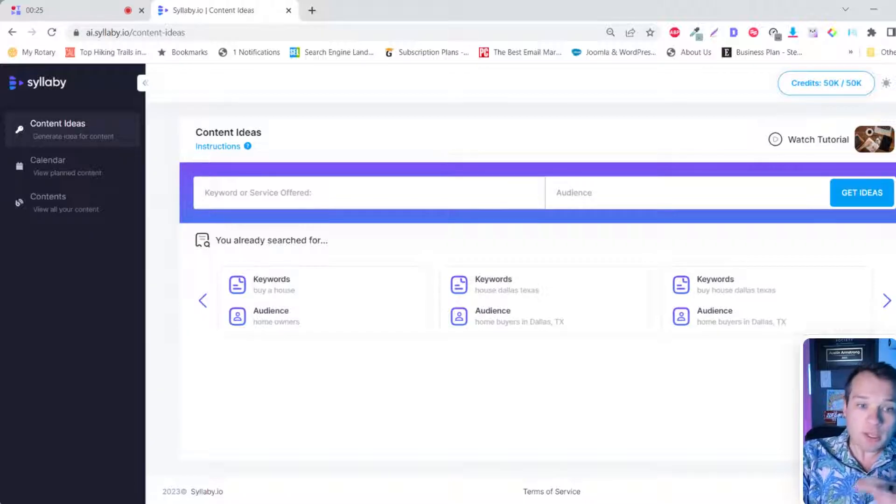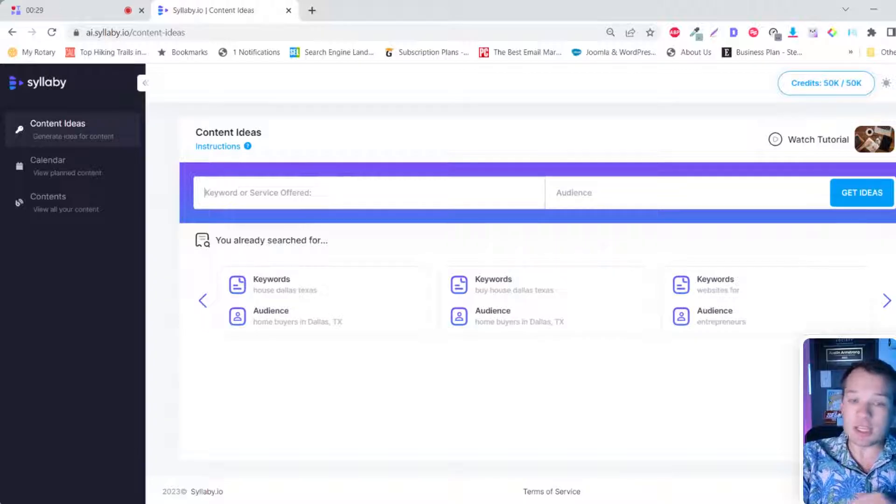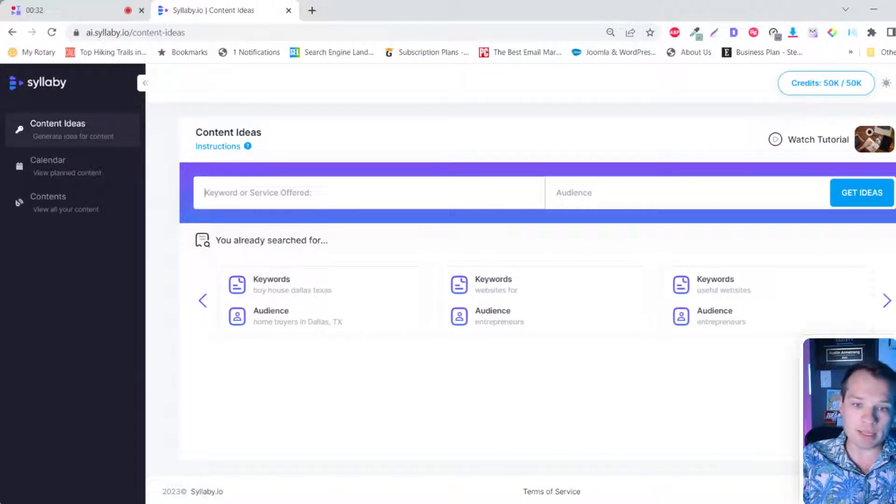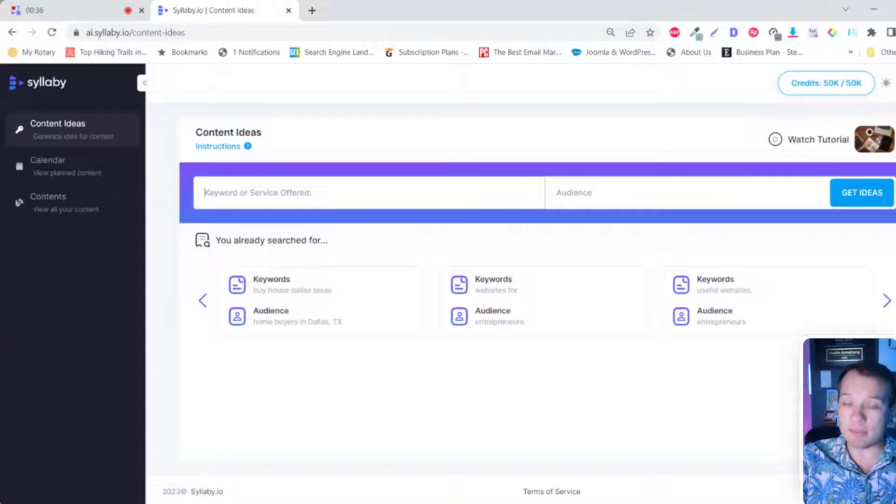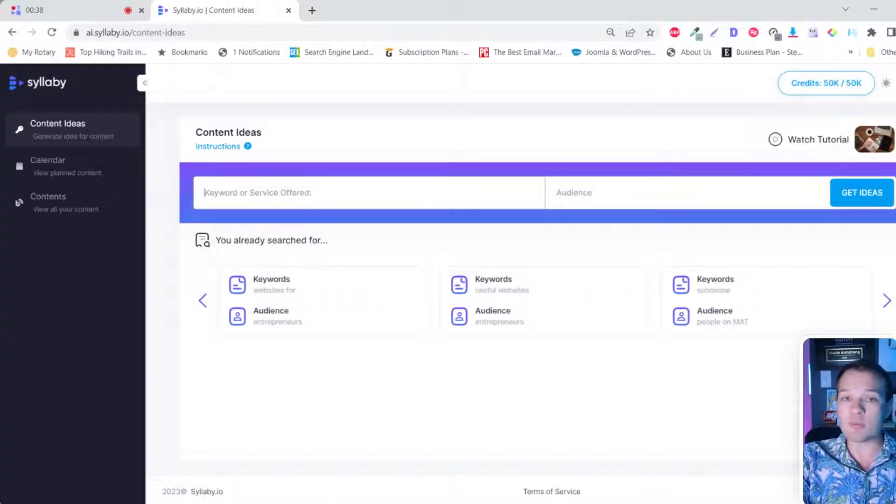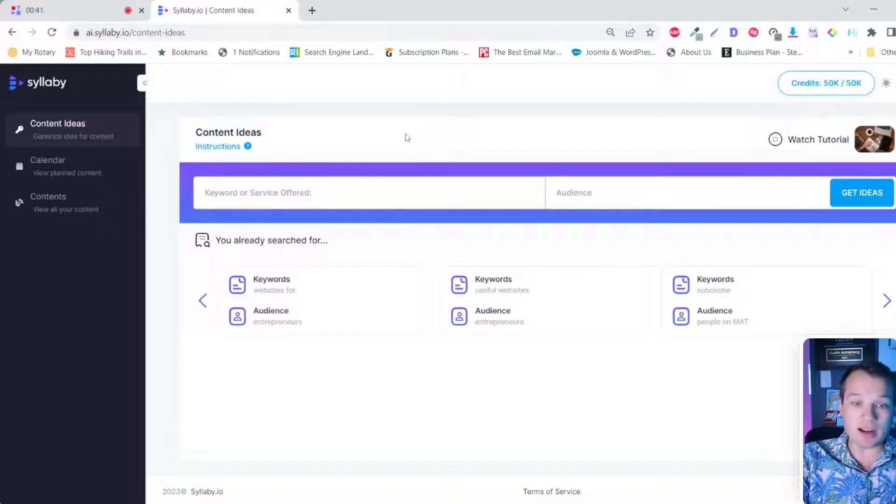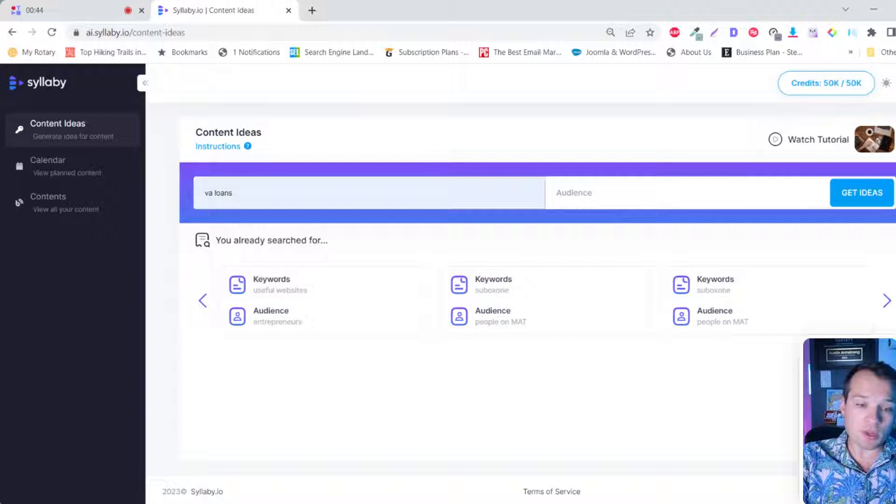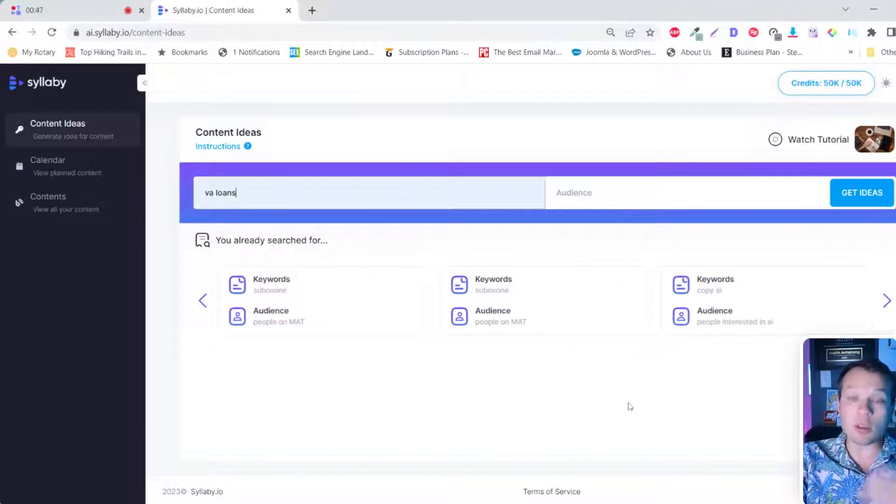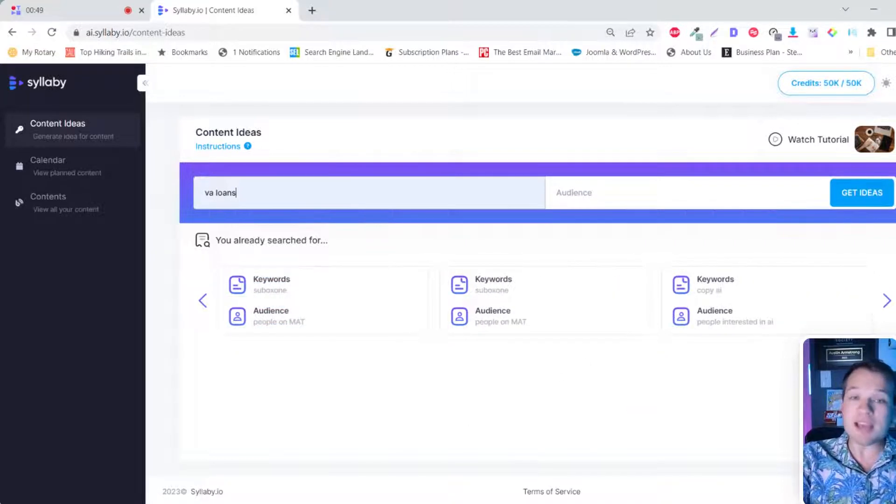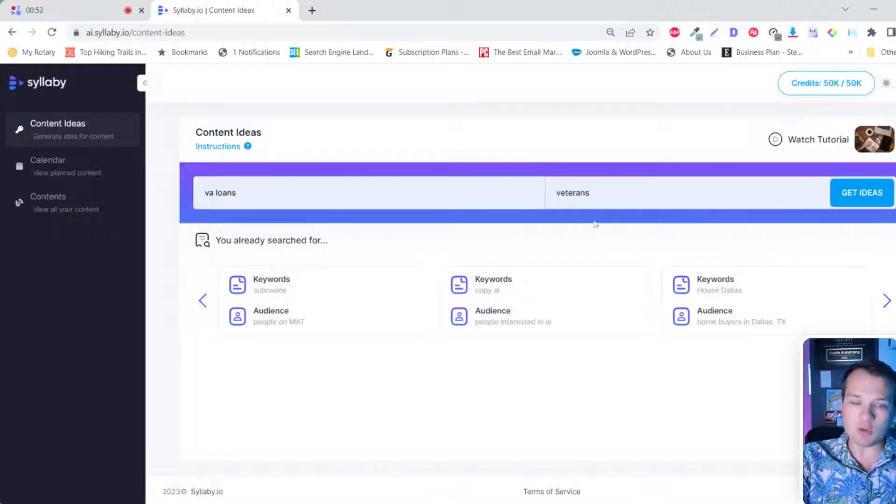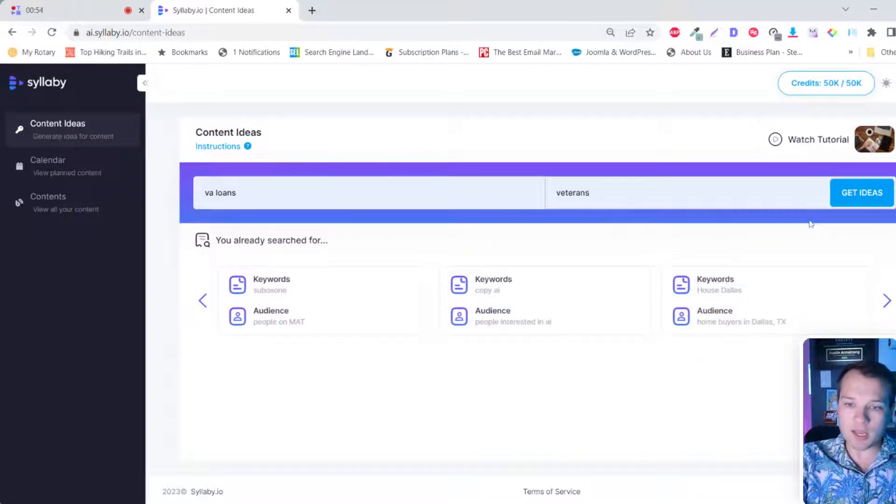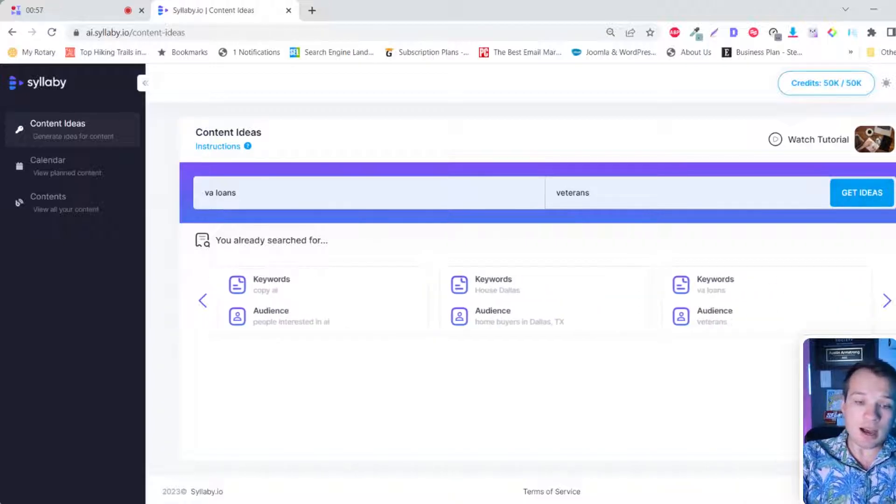And so really all you need to do here in the content ideas page is type in a service related to your business. I work a lot with real estate agents and behavioral health experts, therapists, doctors, psychologists, a lot of that space. So I'm going to run with a quick example here. Let's do VA loans. If you're a loan officer, you offer VA loans to your clients, and then we can have veterans here as who we're targeting. And so all you need to do is click on get ideas.